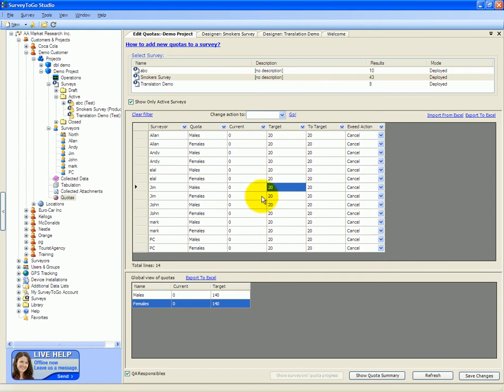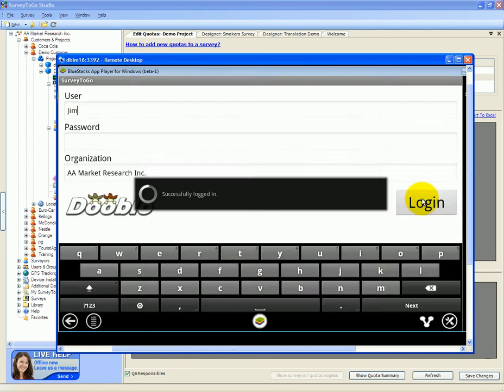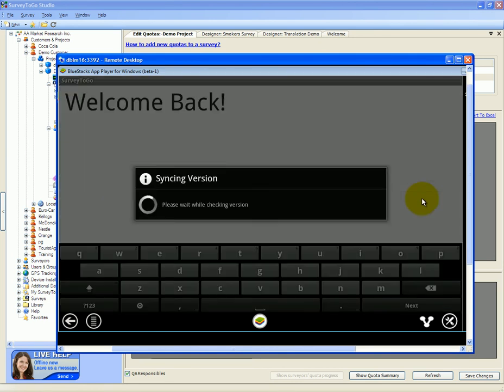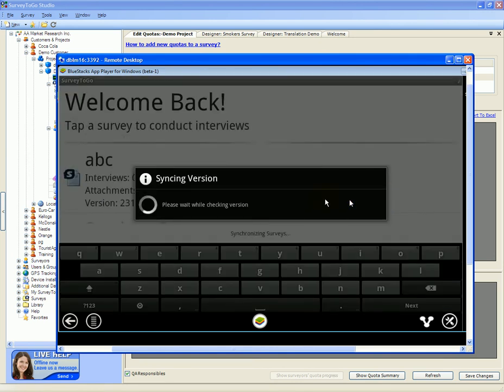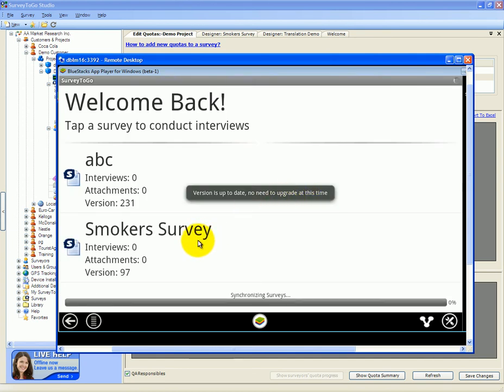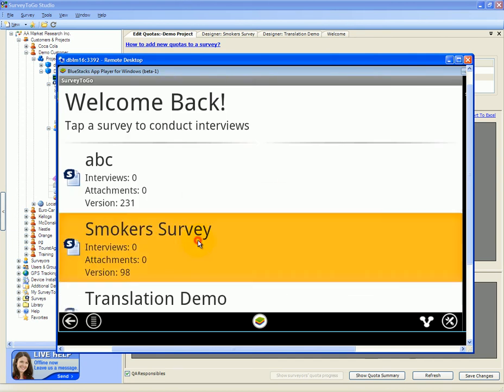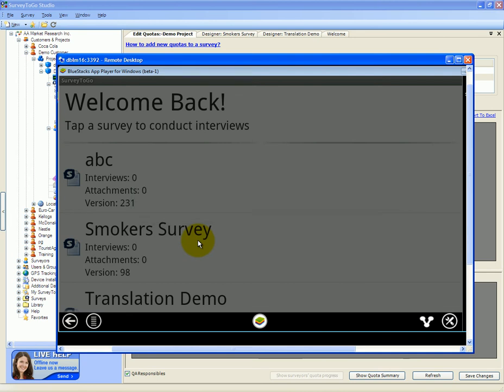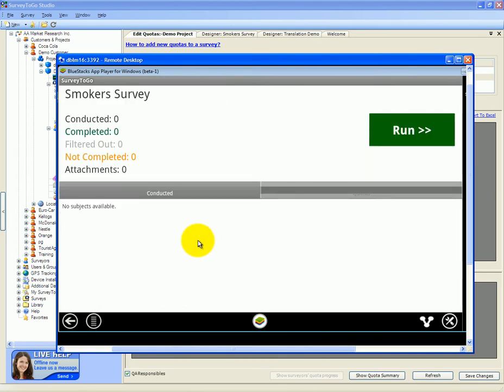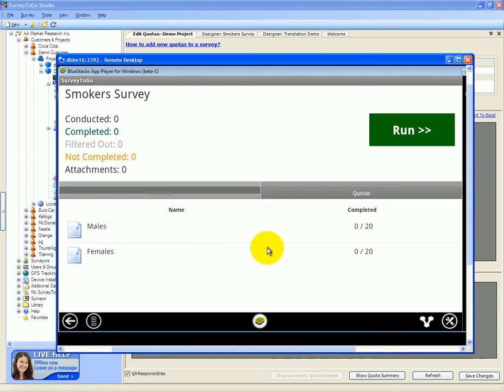Let's see how it looks like on the device. We're going to log in as Jim and let's enter the smoker survey. When you have quotas enabled, there's an additional quotas tab where the interviewer can see exactly how many quotas he's done of each of the different quotas. So we can see that there are still 20 males to go and 20 females to go.